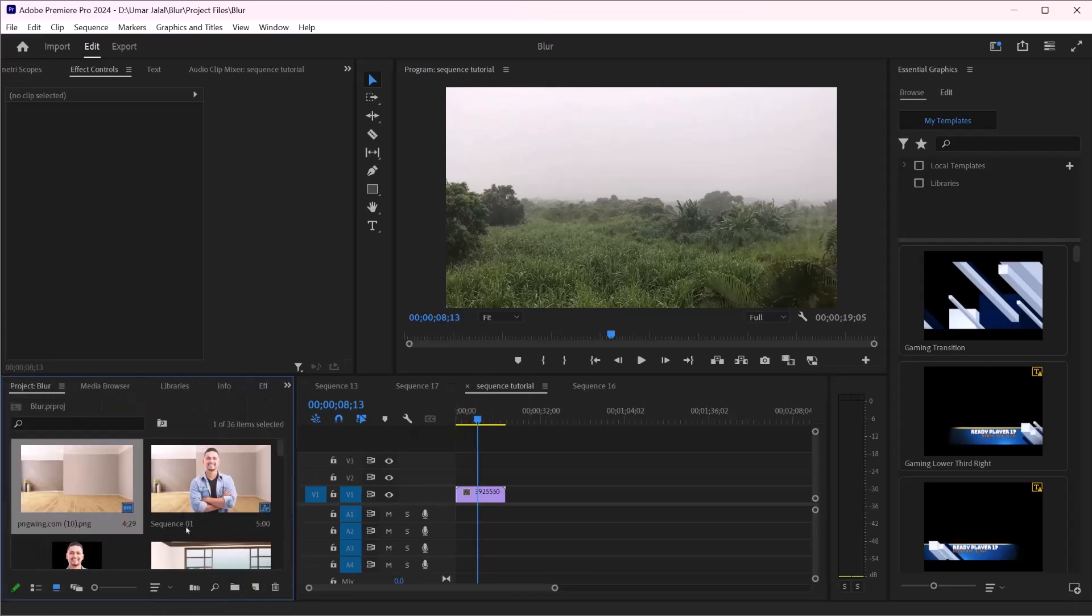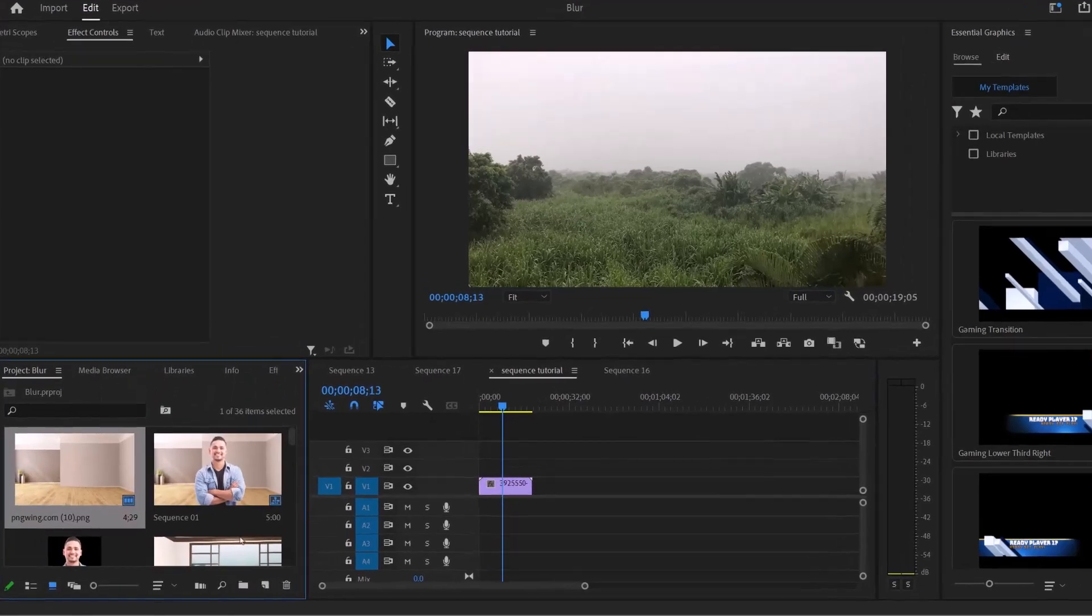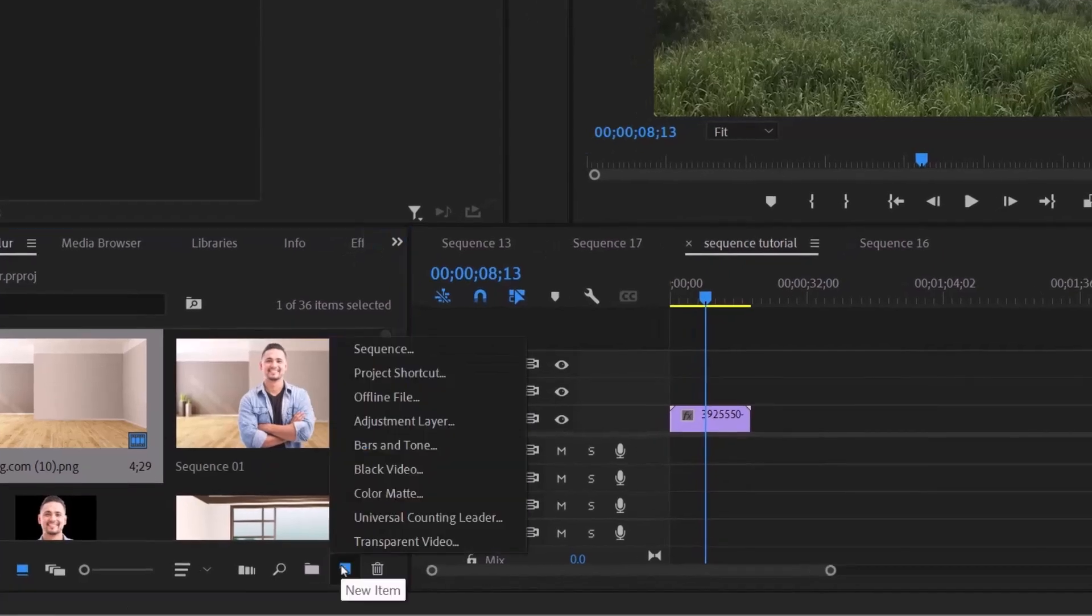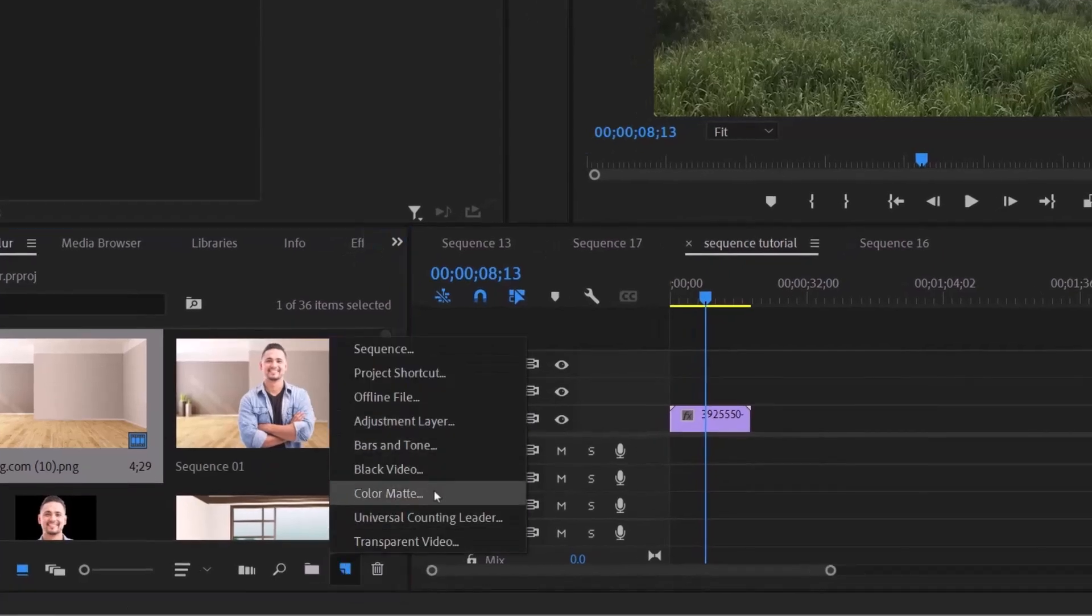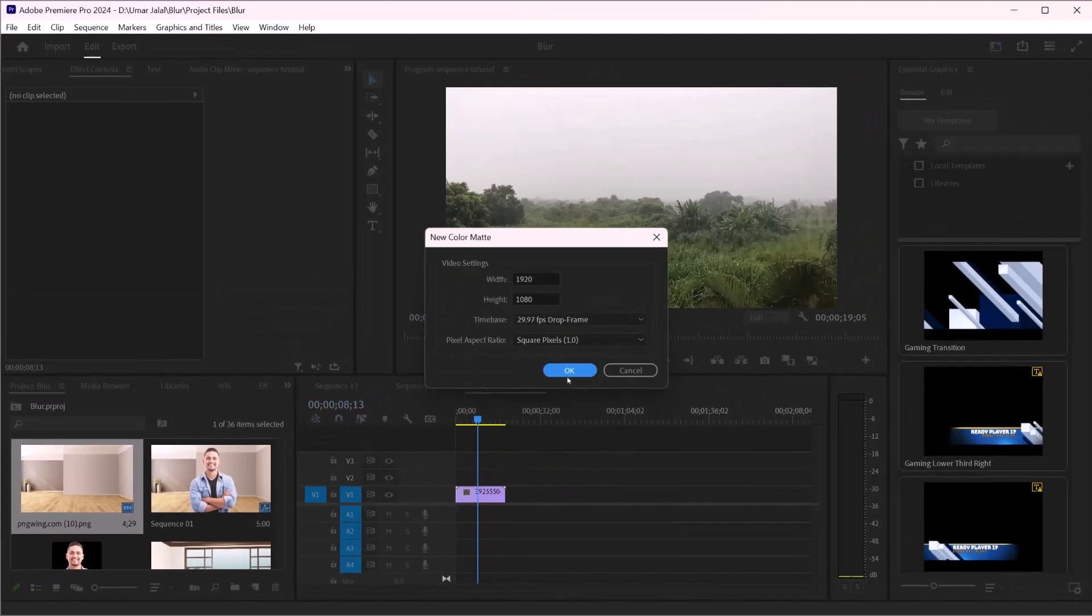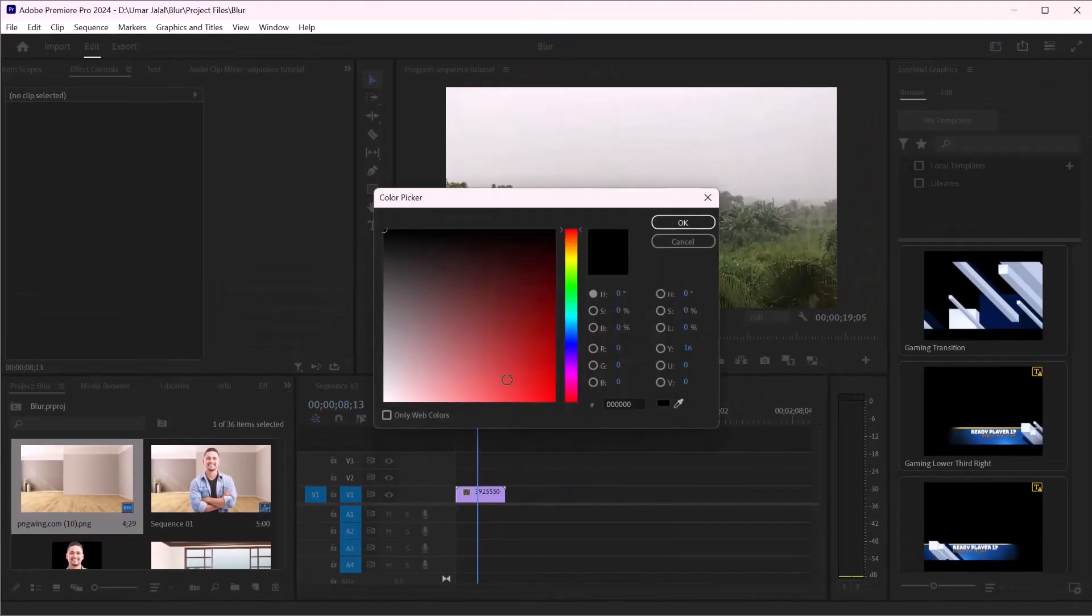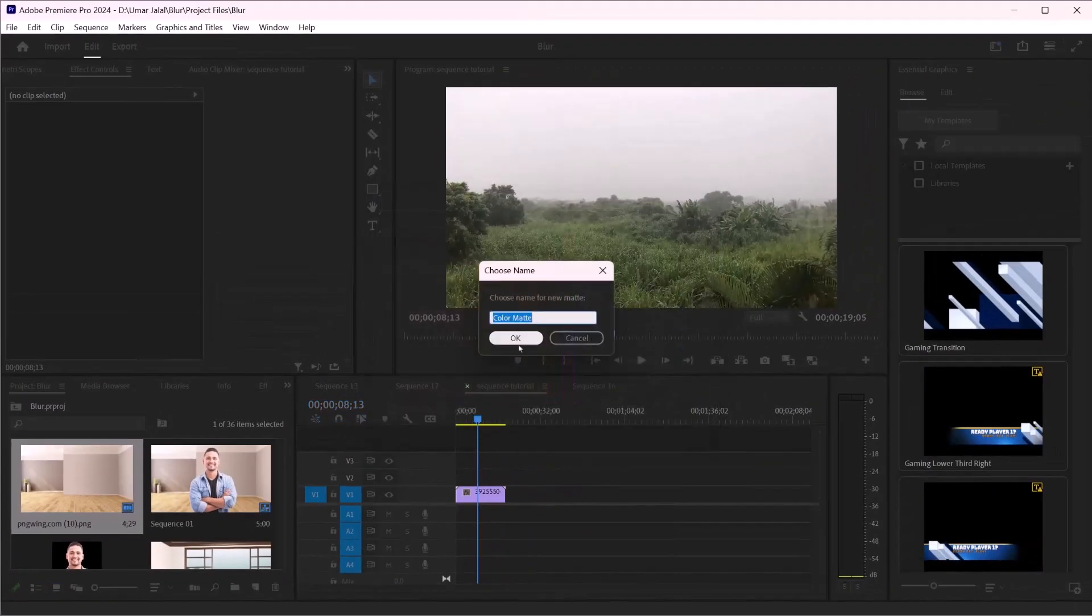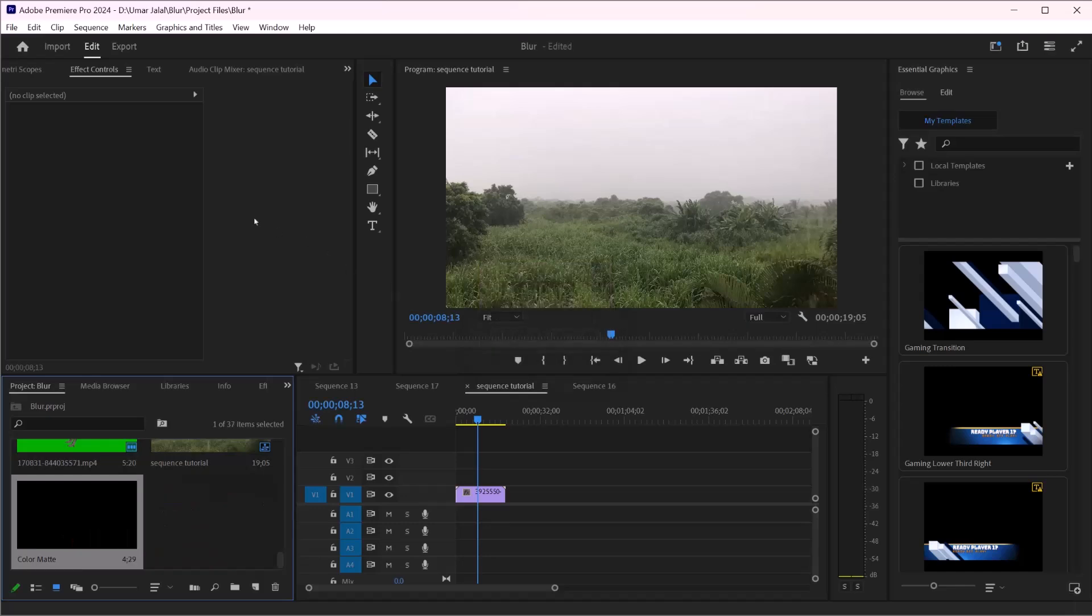To do that we are going to click here and make an adjustment layer, or you can make a color matte as well, and I will make it black. I will play with its opacity.